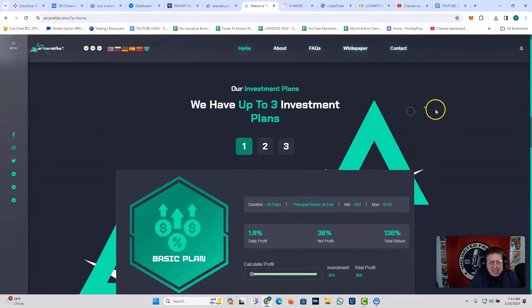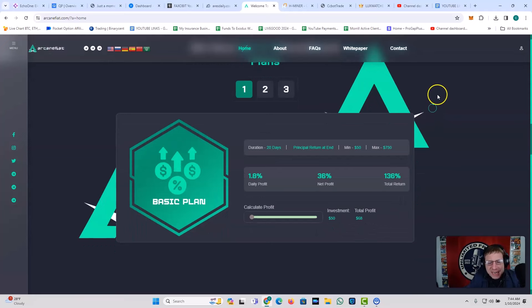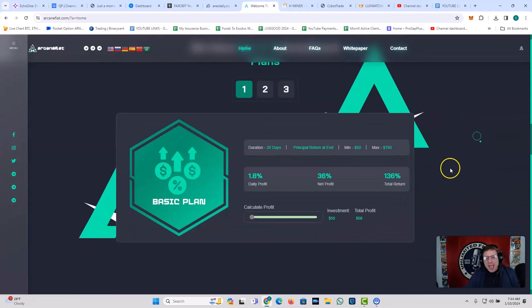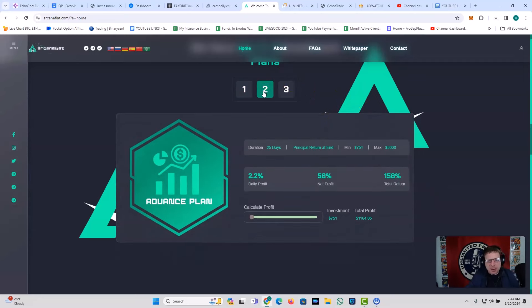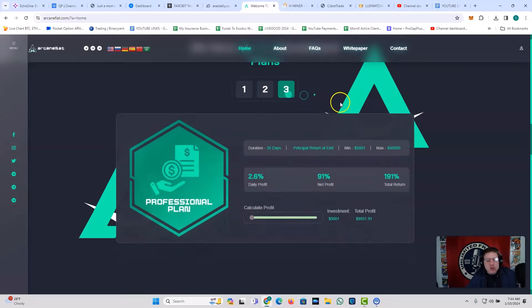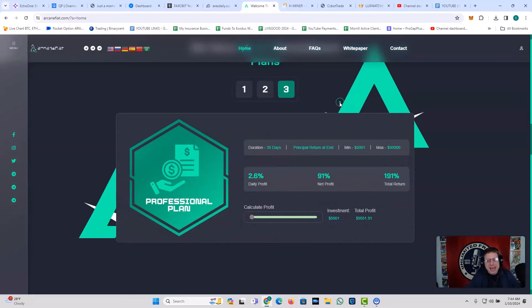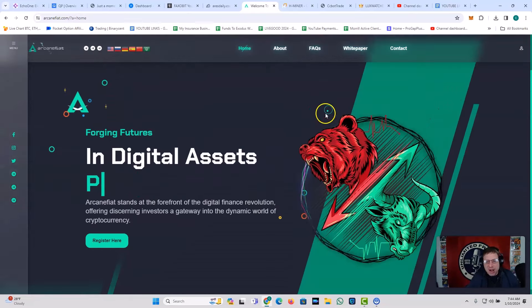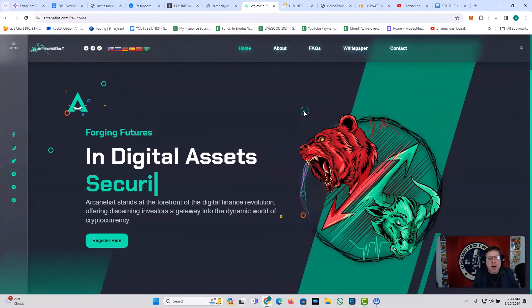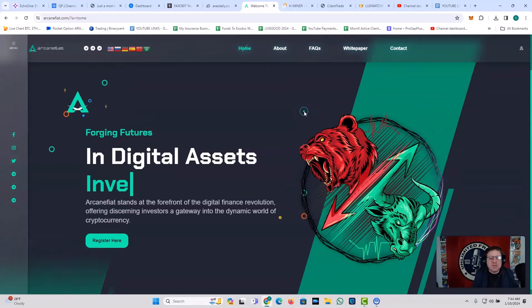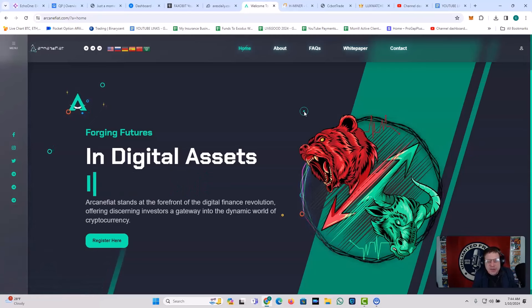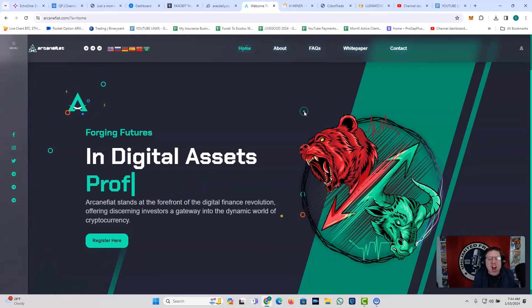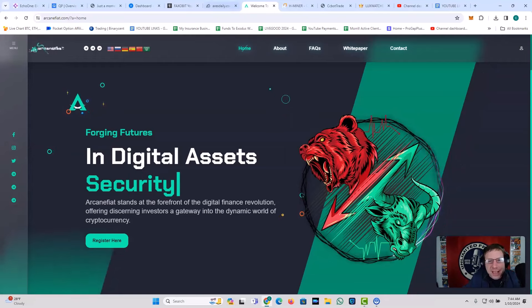You got three investment plans, guys. This is the 1.8% daily plan for 20 days, right? Net profit, 36%. Total return, 136%. You can get into this for as low as $50, right? If you want to get in for a little bit more, you can come in with $751 and get the 2.2% daily plan, the advanced plan with Arcane Fiat. You can come in even more than that at over $5,000, right? And you can go ahead and get the 2.6% daily profit. And this thing is still pumping. It's still on the pump because first you feel the pump, then you feel the pain. And then you get the crypto hitting that wallet.